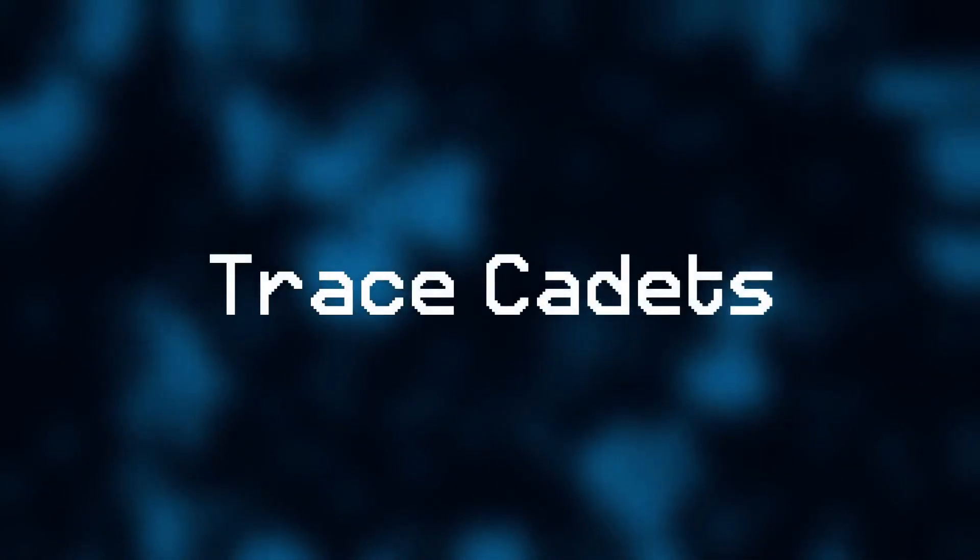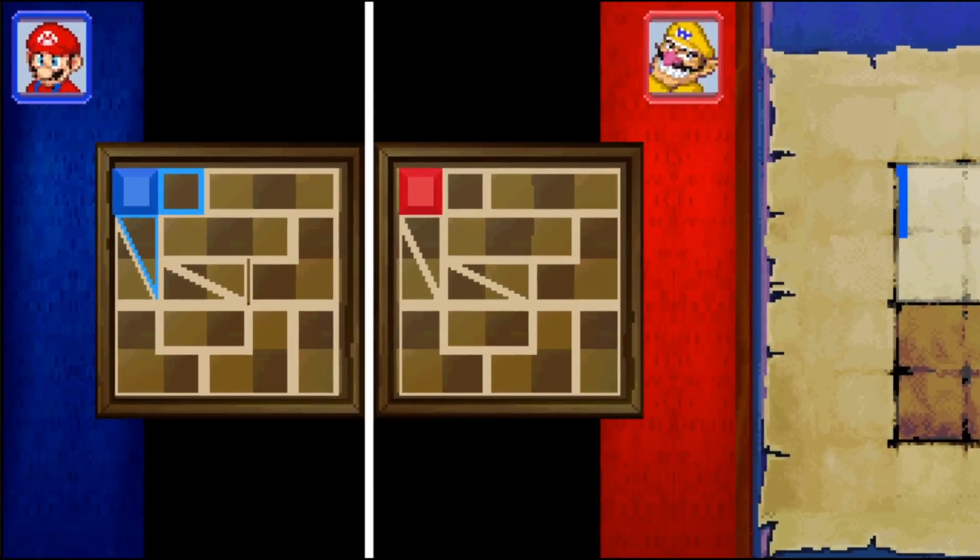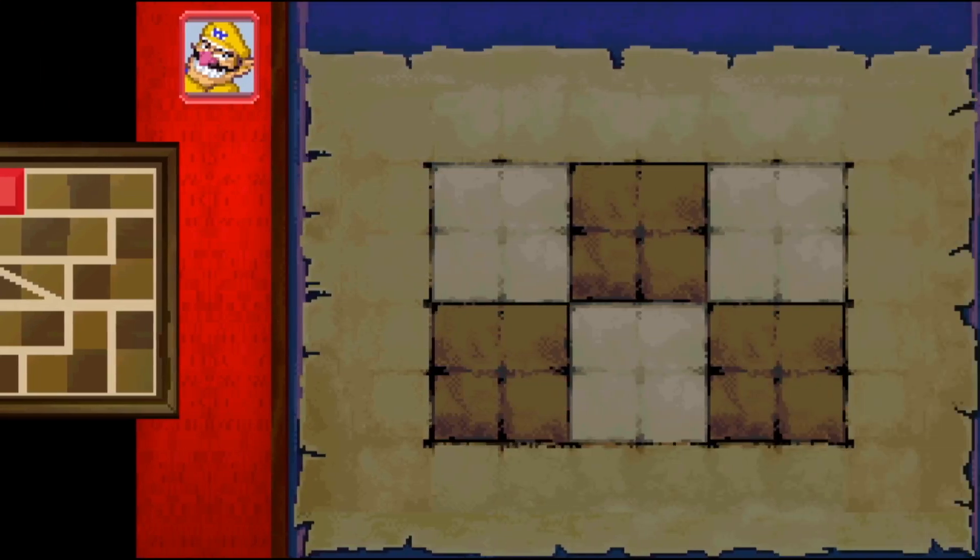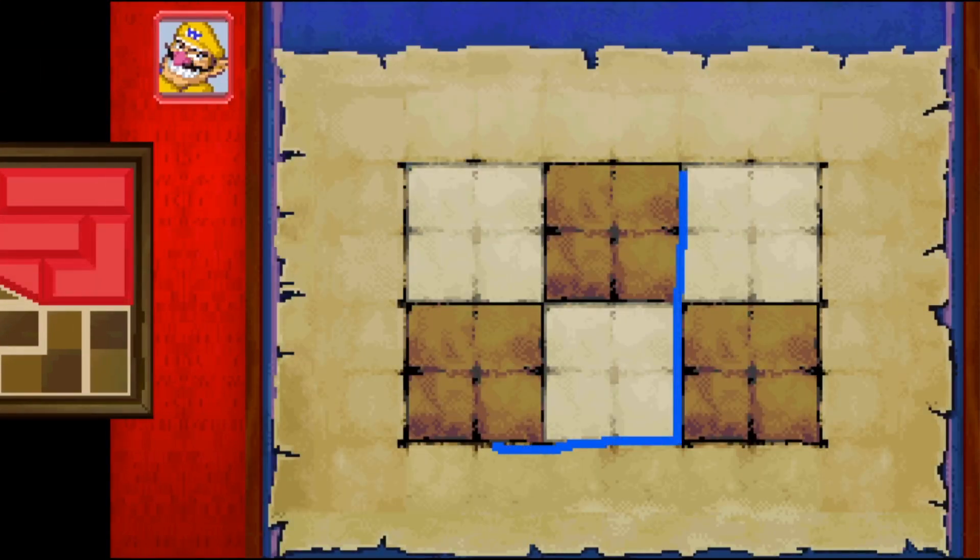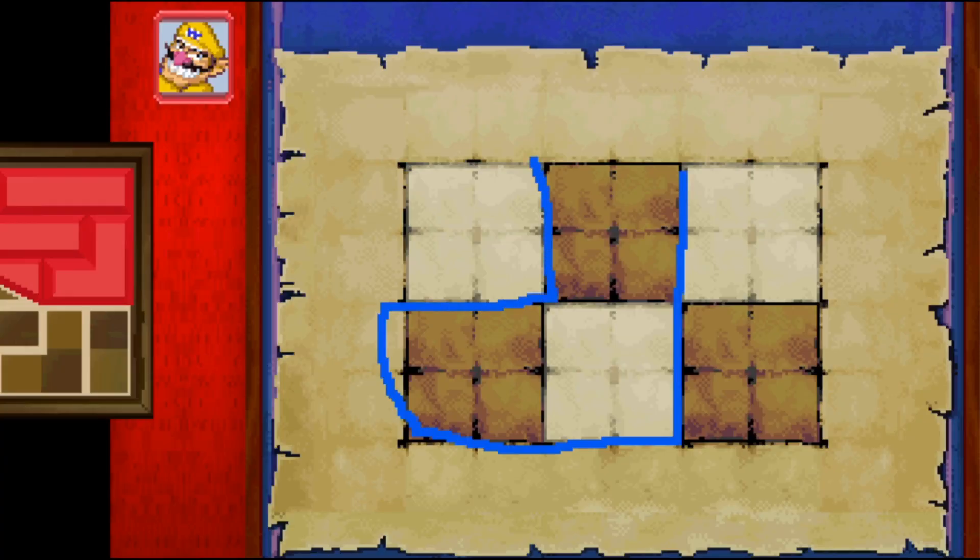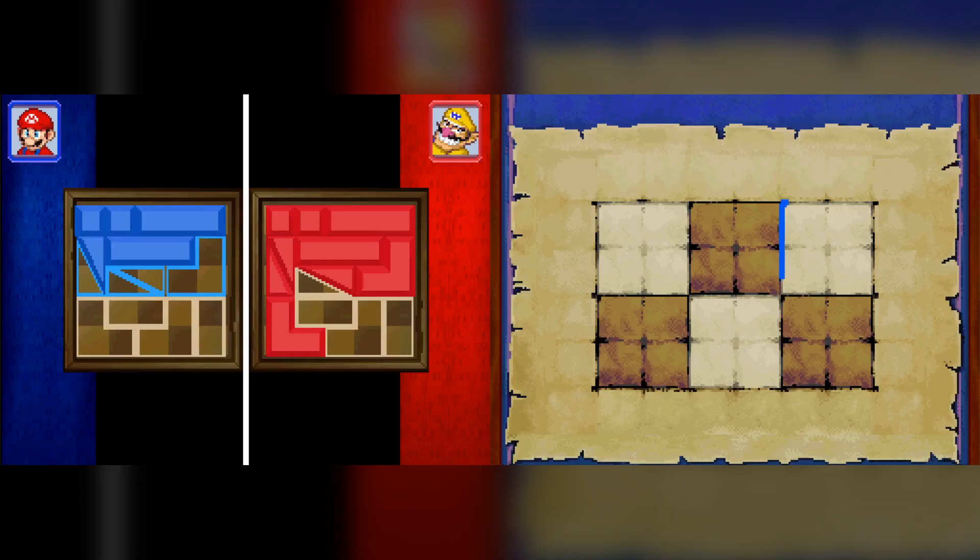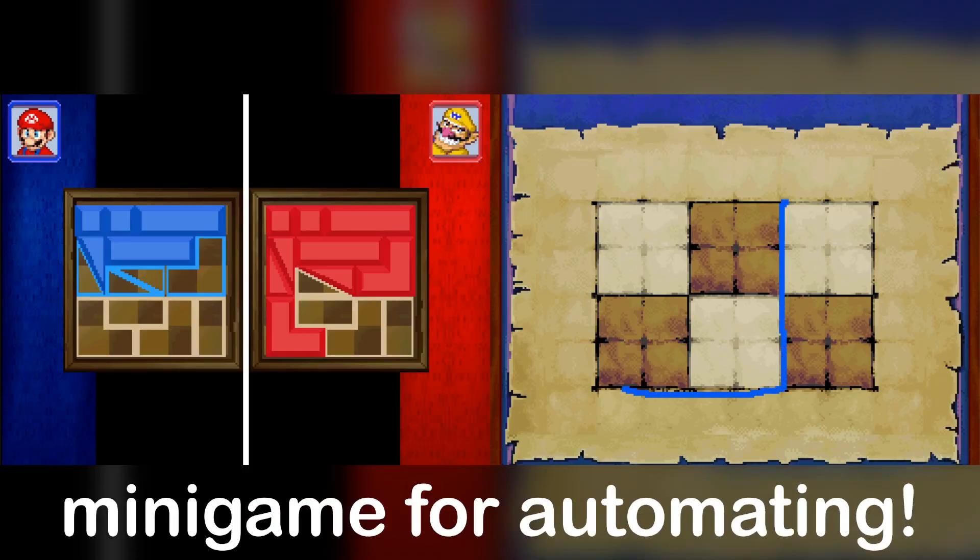So let's now move on to the second minigame we will be automating in this video. Trace Cadets. In this minigame, you are given a grid of shapes, and your task is to draw the shapes that are currently outlined in blue on this table. And this can be quite tricky, because if your lines aren't very straight, or well aligned with the grid, the game won't recognize them. So this should be the perfect minigame for automating.